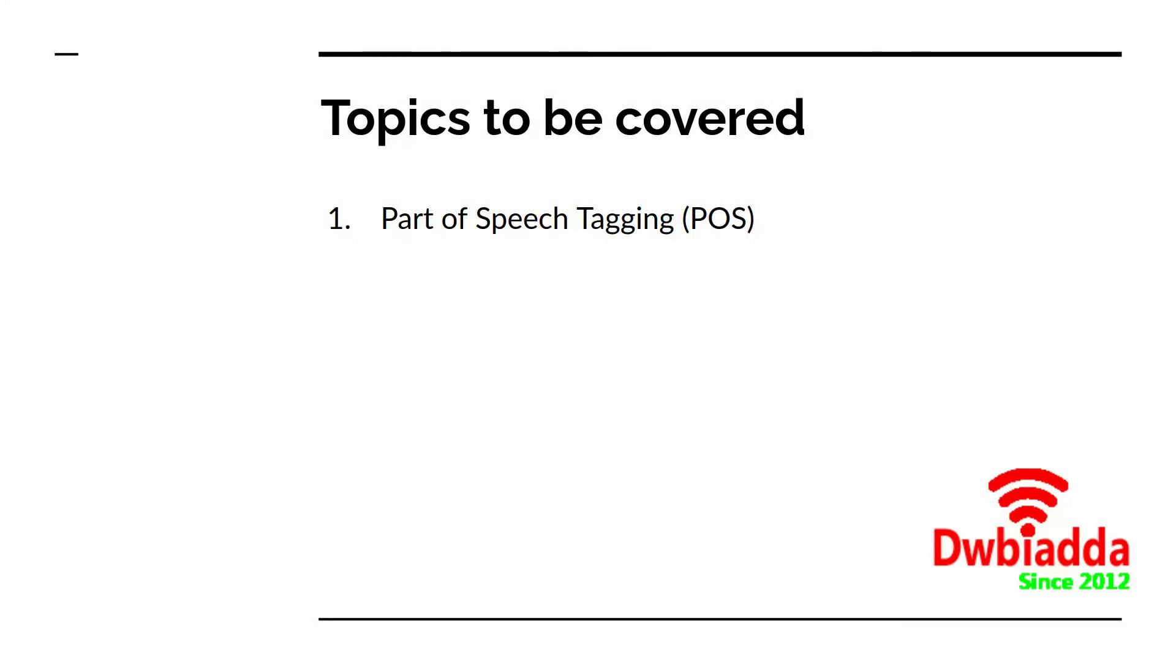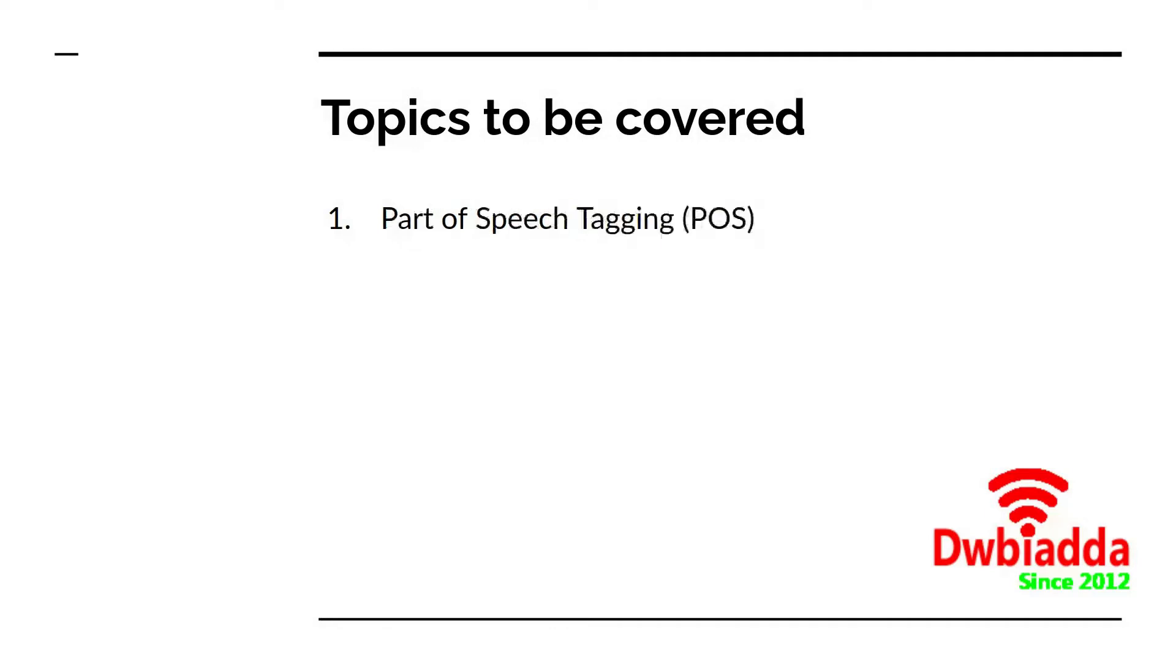In the last class also we saw about the bag of words model and we did a hands-on coding exercise as well. So we'll now be starting with another new topic which is known as part of speech tagging or POS tagging.